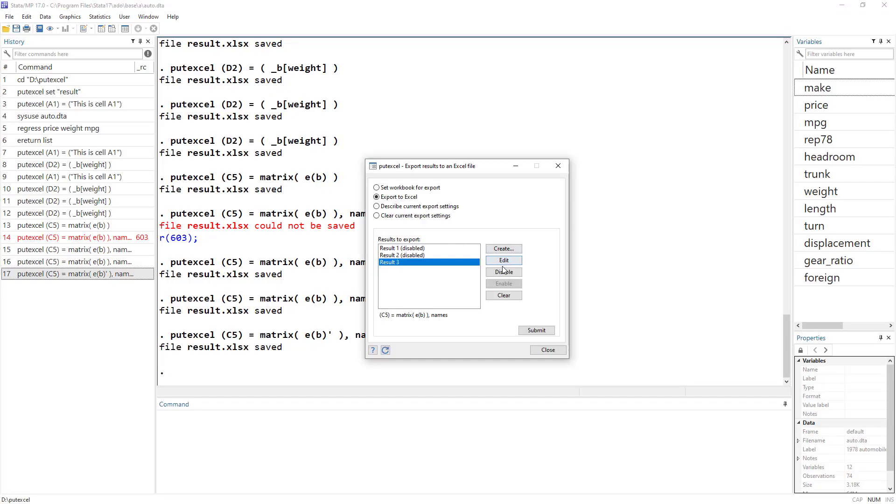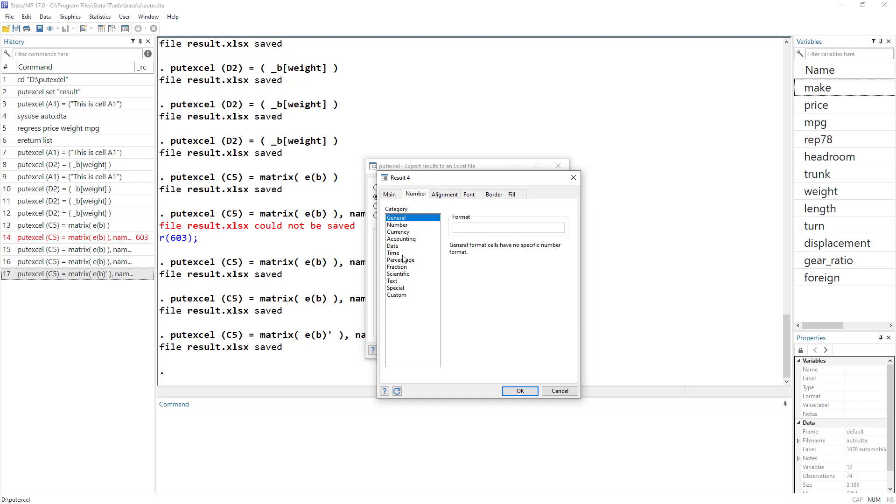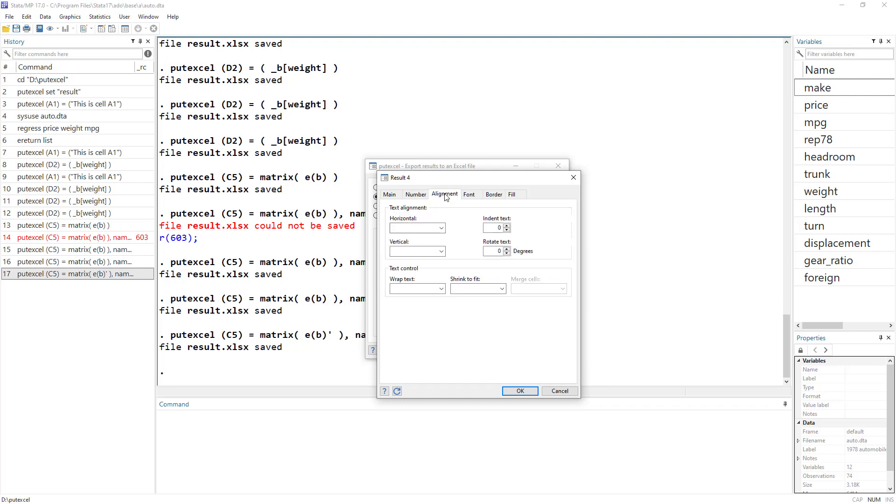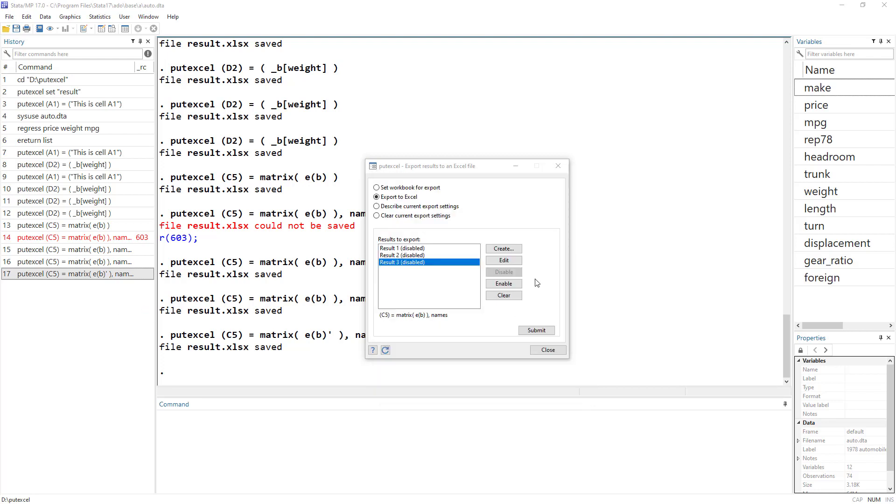We can also create new. We can also do certain formatting. So if we have certain dates and we want to export those dates, we would be using these date options. We can do other formatting to the data, we can change its format, we can align the data horizontally or vertically or wrap the text. We can merge certain cells, but that would only work if we have selected a range of cells.